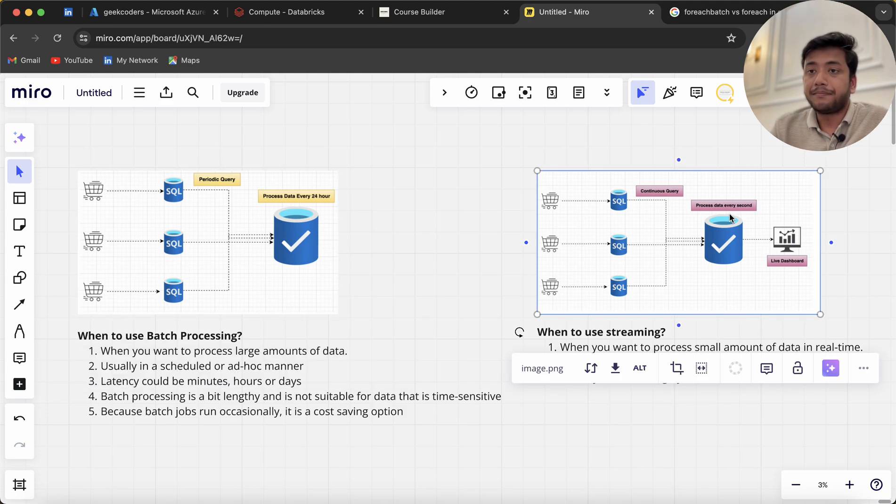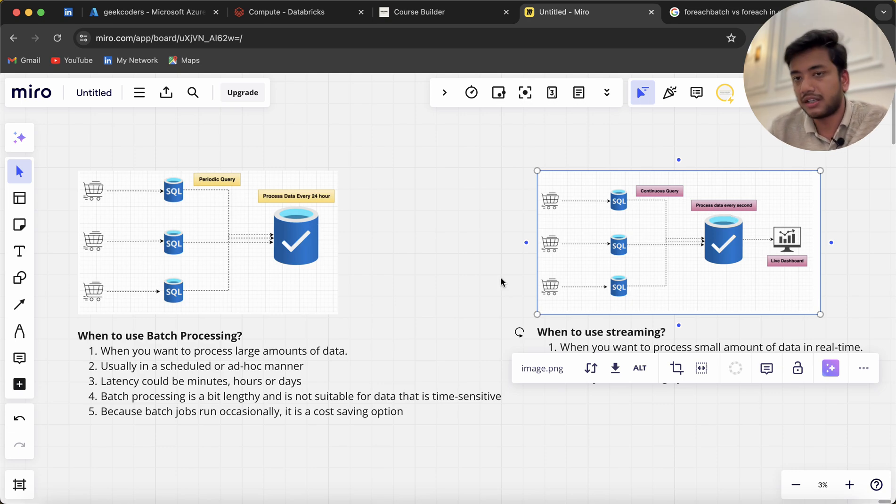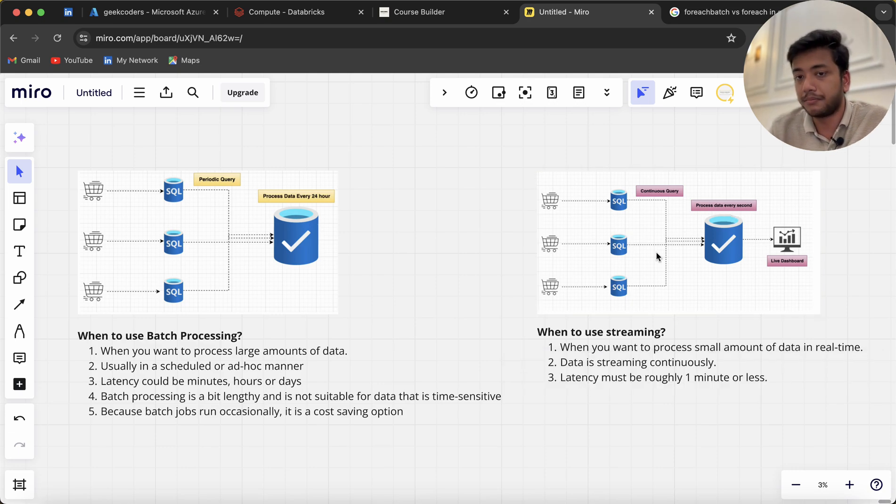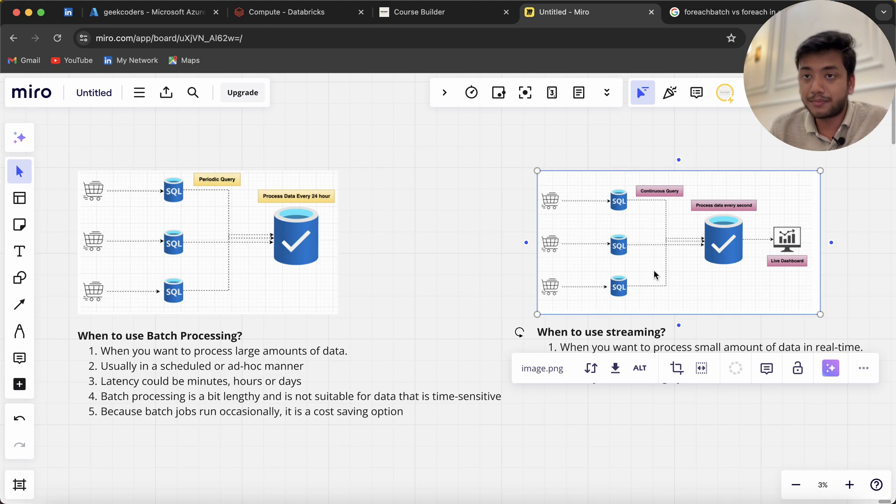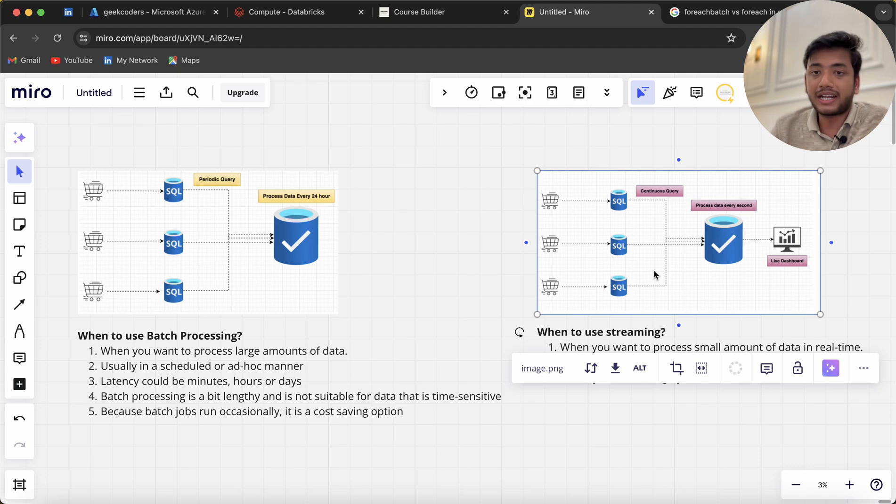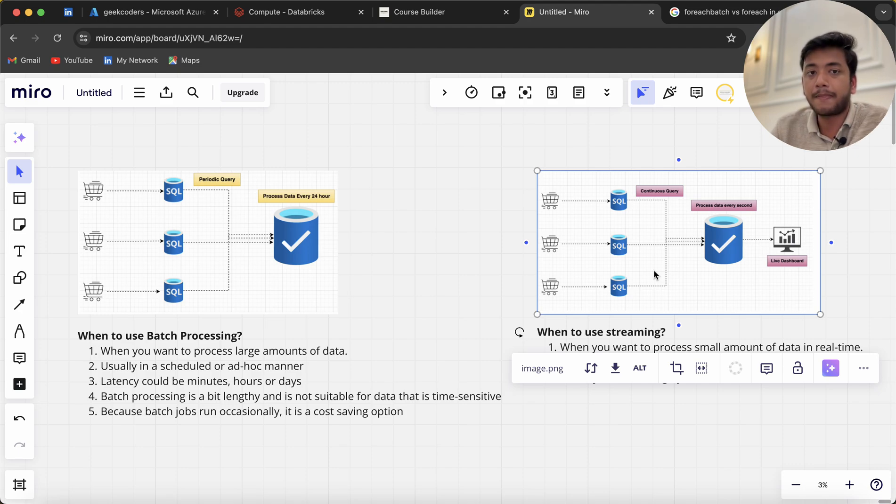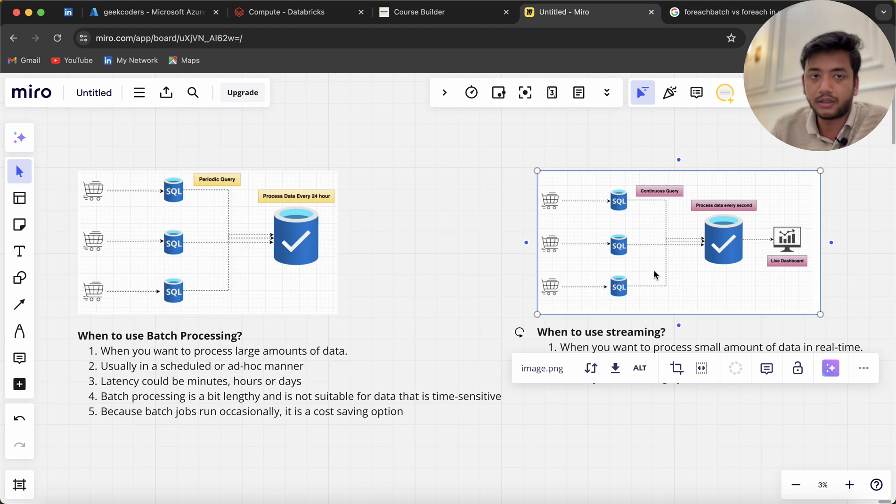Make sure you understand: streaming processing is very costly. It's not like we go for streaming for every project—it depends on the use case. If the business requires it, then only we'll go for streaming data; otherwise we don't.